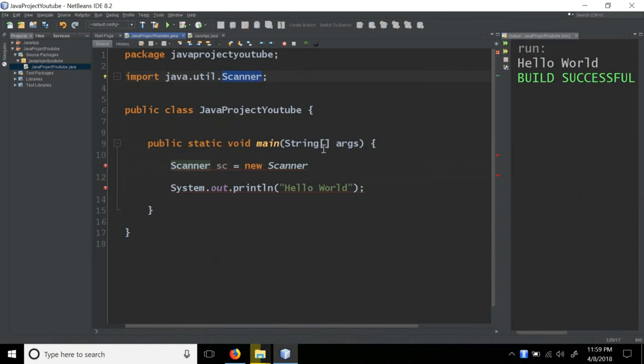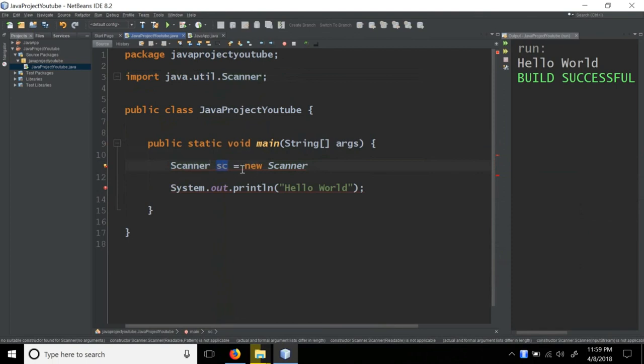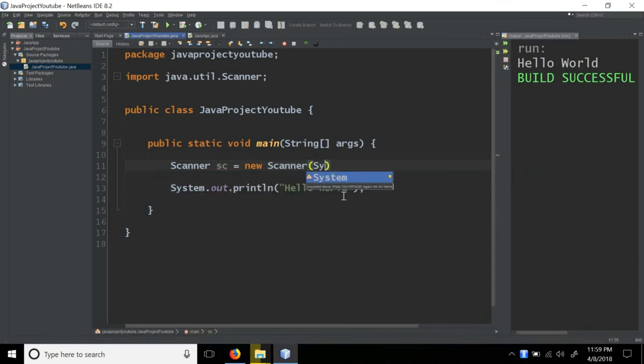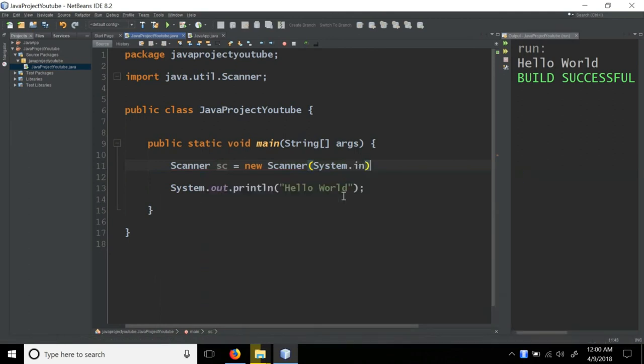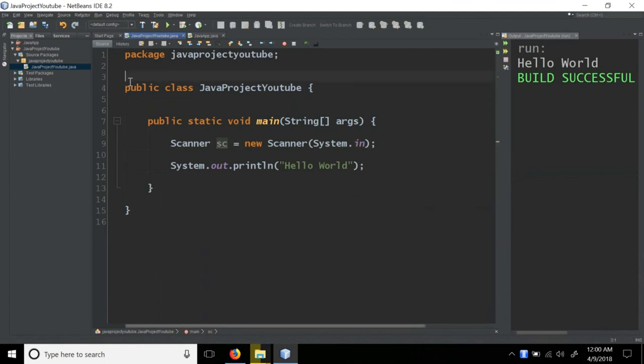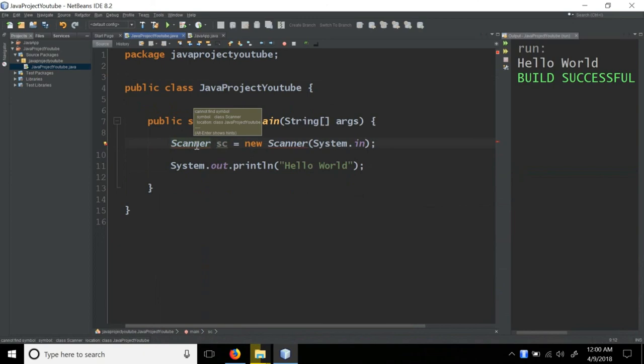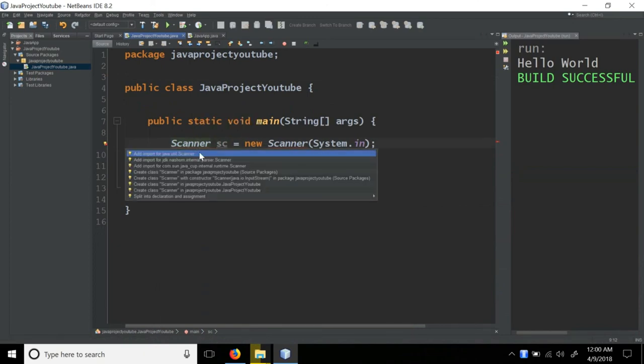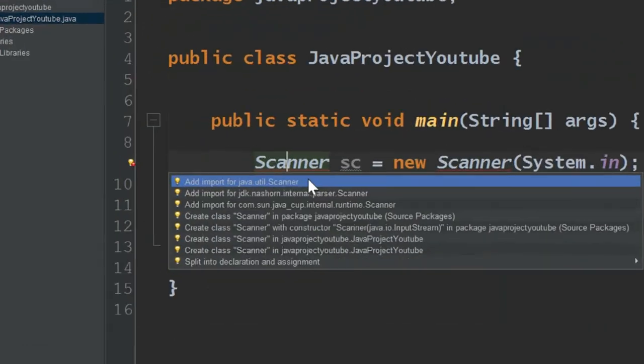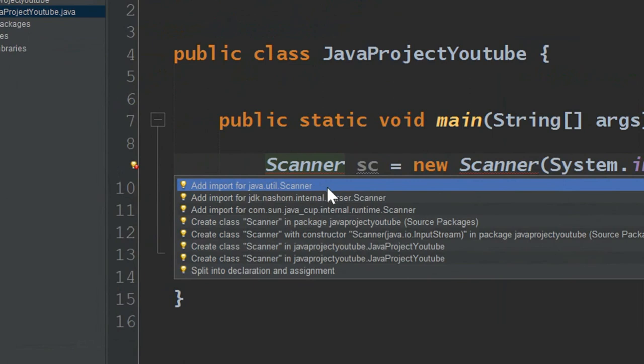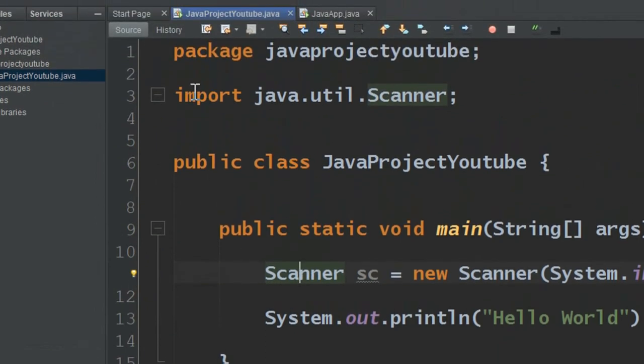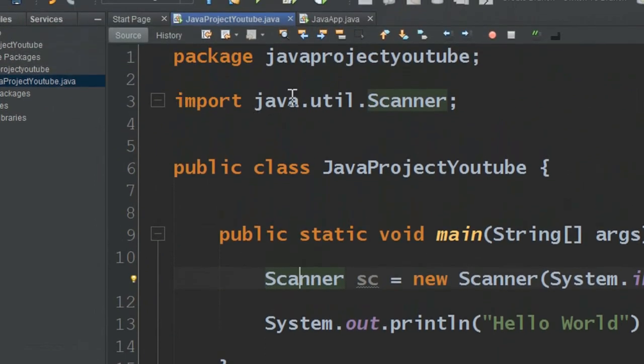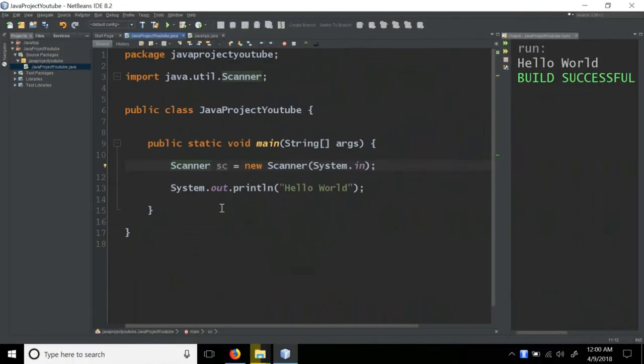So scanner object name sc equal new Scanner. In the bracket, create System.in. System.in is the object for input. So to take input in Java, we use Scanner. We need to import it. Import java.util.Scanner is available in this case.